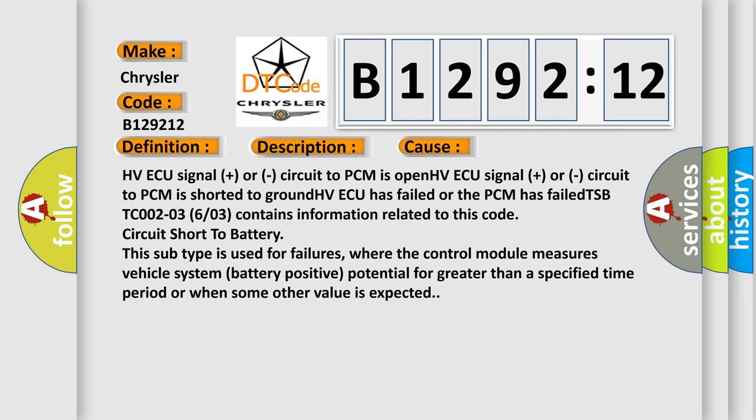This diagnostic error occurs most often in these cases: HVAQ signal plus or circuit to PCM is open, HVAQ signal plus or circuit to PCM is shorted to ground, or HVAQ has failed or the PCM has failed.